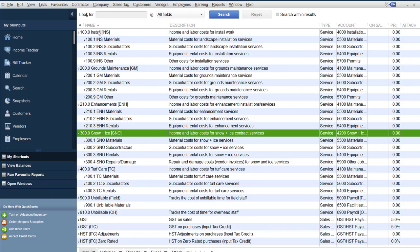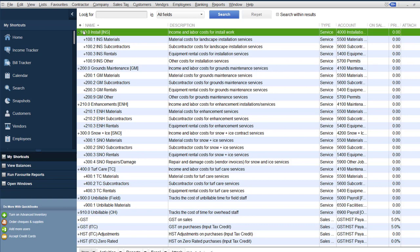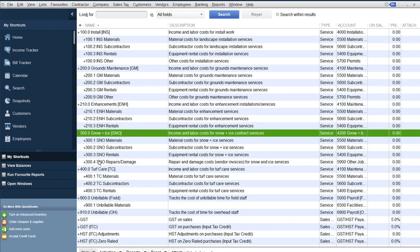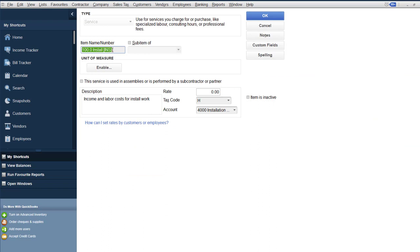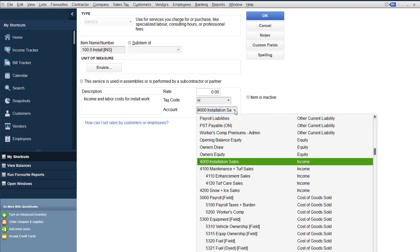Here's how I've set mine up. I've started with top-level service items — the items that are not indented. I've got 100 Install, 200 Grounds Maintenance, 210 Enhancements, 300 Snow and Ice, and so on. We like to start these with numbers because when entering transactions it's easy to type a number and jump right to the correct service item, rather than searching alphabetically. Numbers also let you put them in the order you want.